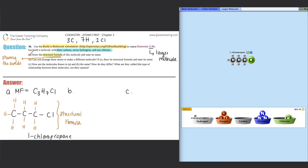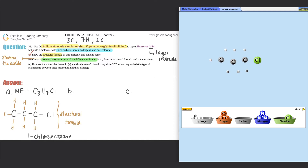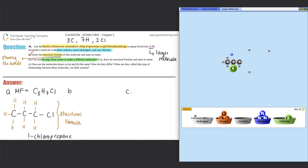For part B, they want you to arrange the atoms to make a different molecule and draw the structural formula and state its name. I had the chlorine attached to the last carbon — maybe the chlorine can be on the second carbon instead. I'll separate the atoms and try putting the chlorine in the middle. Notice that when I try to put a hydrogen with the chlorine, it doesn't work — chlorine only wants to bind with carbon.